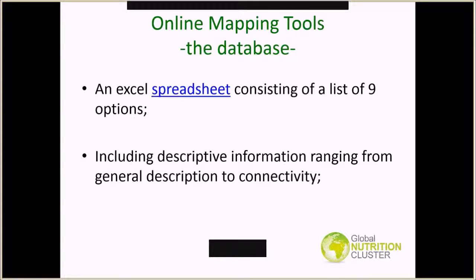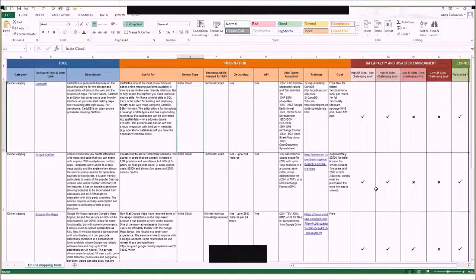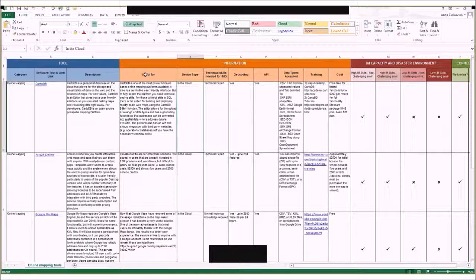The tool itself is a file and an Excel spreadsheet that is also available on the Global Nutrition Cluster website. It's essentially a list of nine tools and it contains information ranging from general description all the way to connectivity. We have a general description, information on what the tools are useful for, the device type, and for all instances, they are based in the cloud.